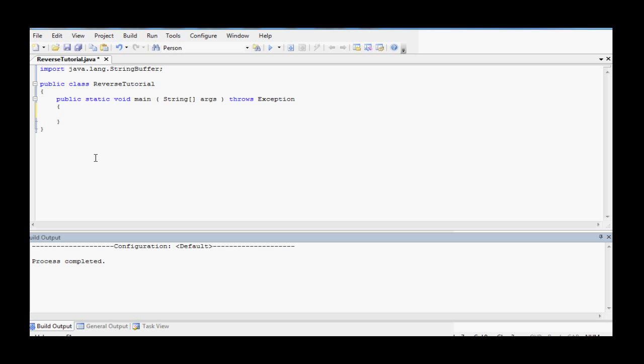Hey guys, FBI Codex here. Today I'm going to be showing you how to reverse a string in Java the fastest and easiest way possible.